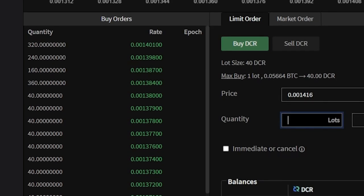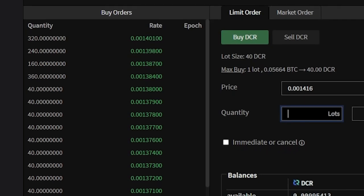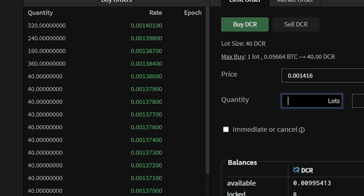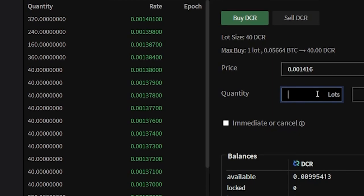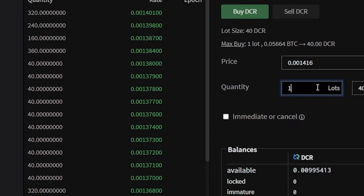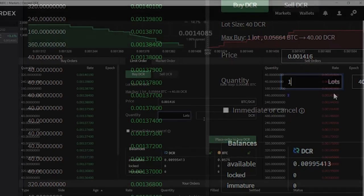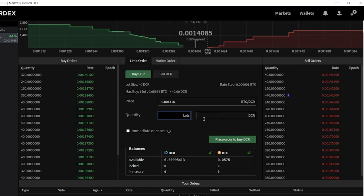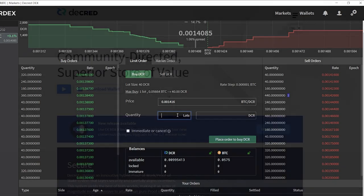The DEX's epoch-based matching algorithm ensures that the order book action you see is real and not an army of bots. In this tutorial, I'll walk you through how to get set up and start executing trades on the DEX.